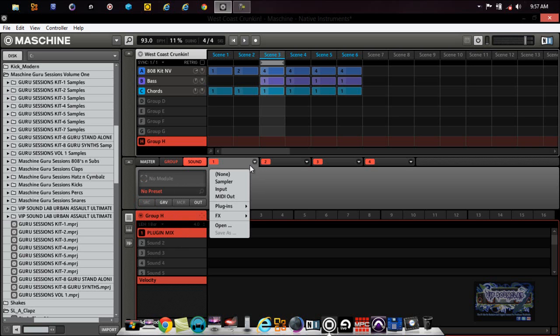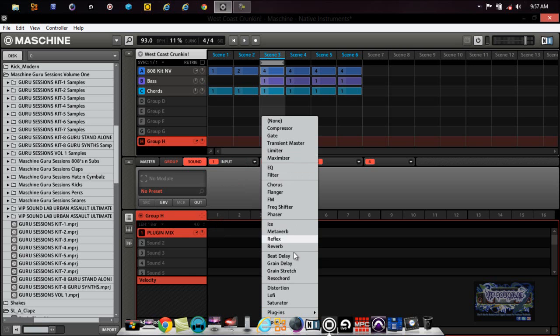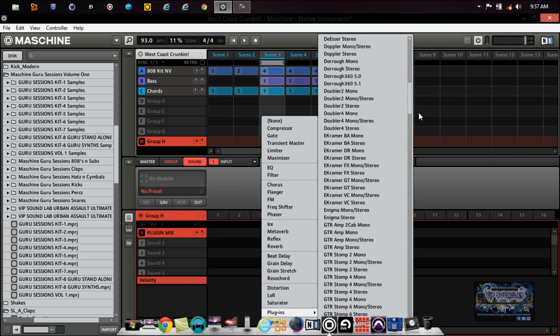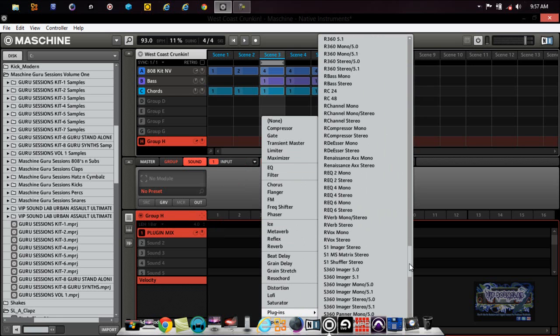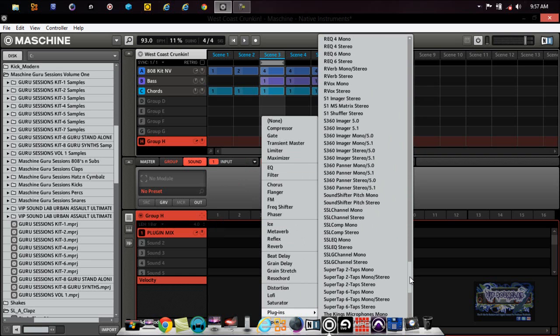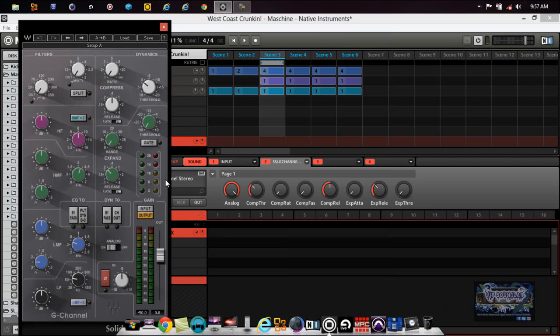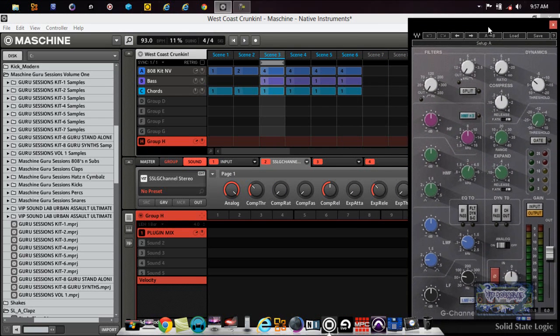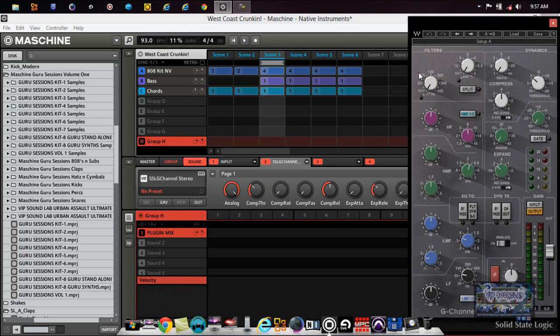Because I'm going to use that to blend sounds. So we got to set this up as an input internal and I'm going to use my Waves channel. Now this is a CPU intensive plugin so it might take a minute to load up. We'll use the G channel, well actually it loaded faster than I thought it would.